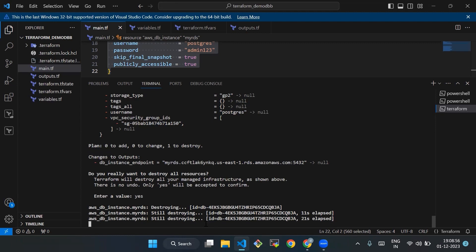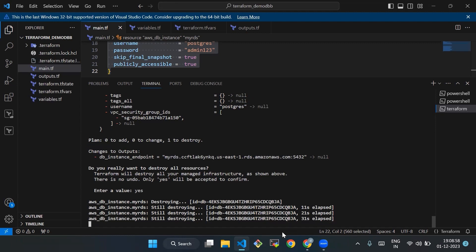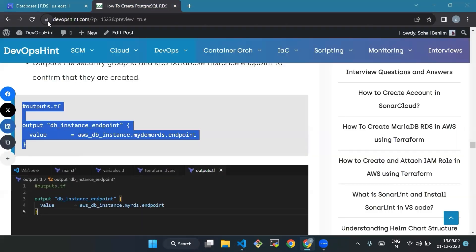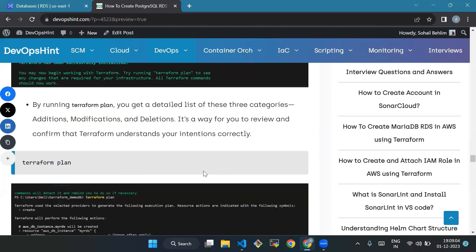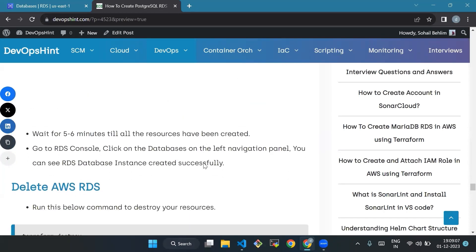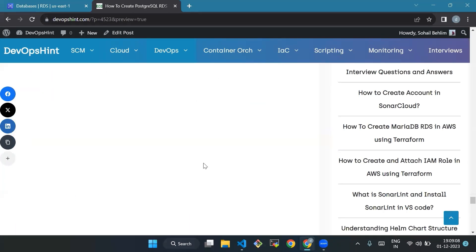In this video, we have demonstrated how to create PostgreSQL RDS in AWS using Terraform and destroy it later so as not to incur any charges. Thank you everyone — we will see you in the next video.